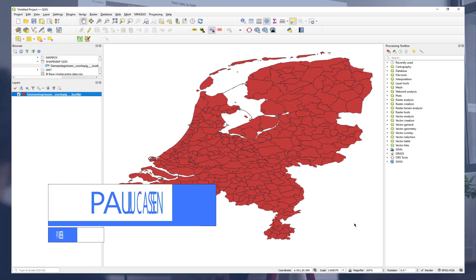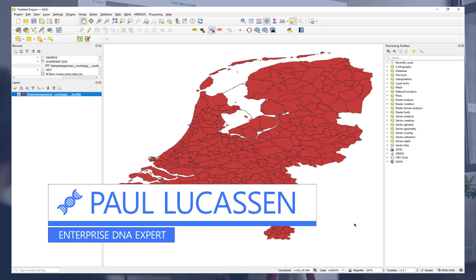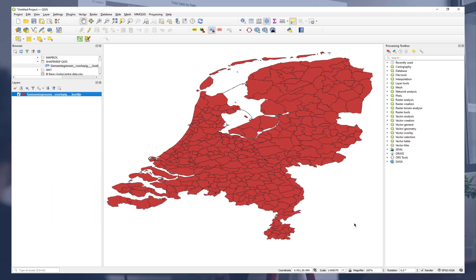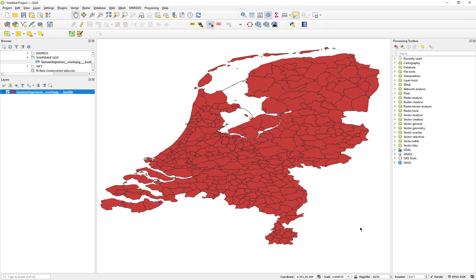Hi, I am Paul Lucassen and in this video I will explain how to modify a shape map for use in Power BI. Recently a customer contacted me about a problem they encountered with one of their shape maps. The map represents municipalities in the Netherlands and recently a few of these have been joined together to form one. As a result the shape map is no longer correct and needs fixing.